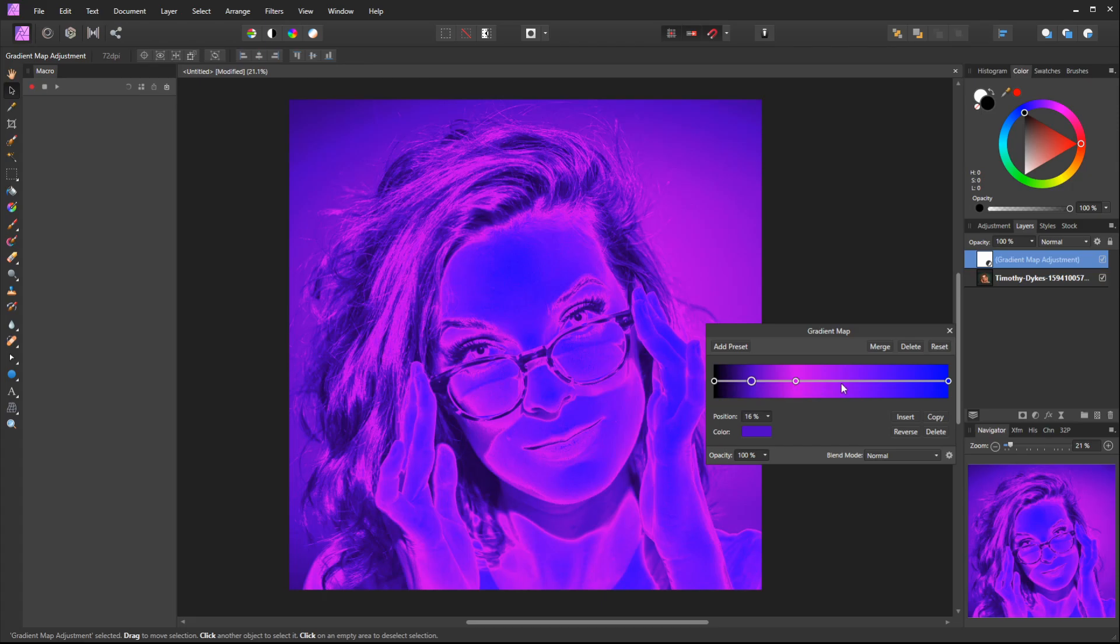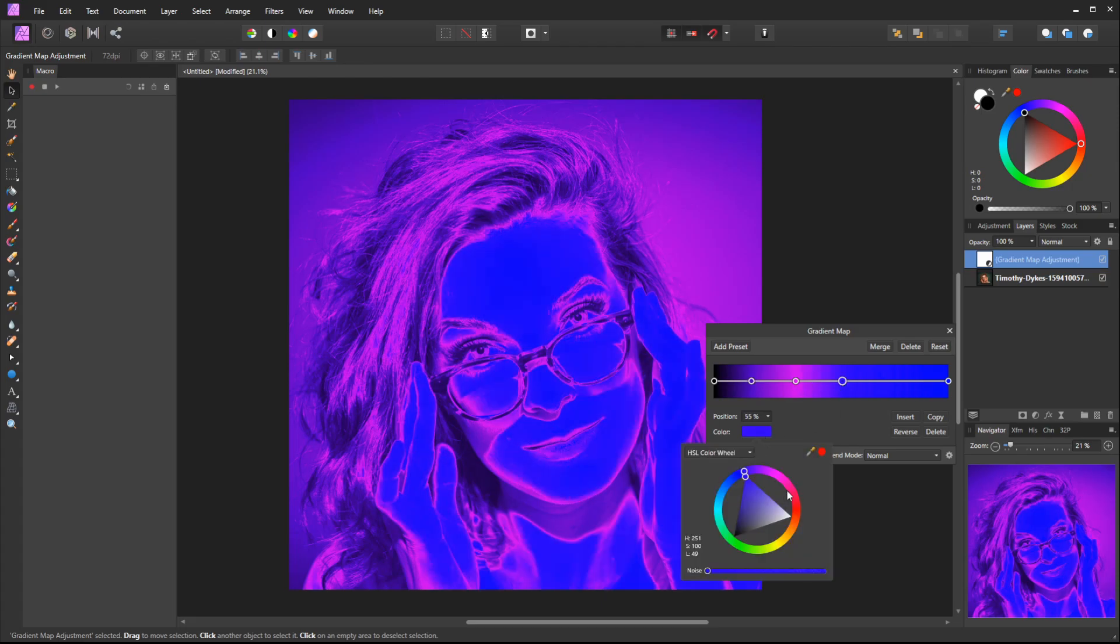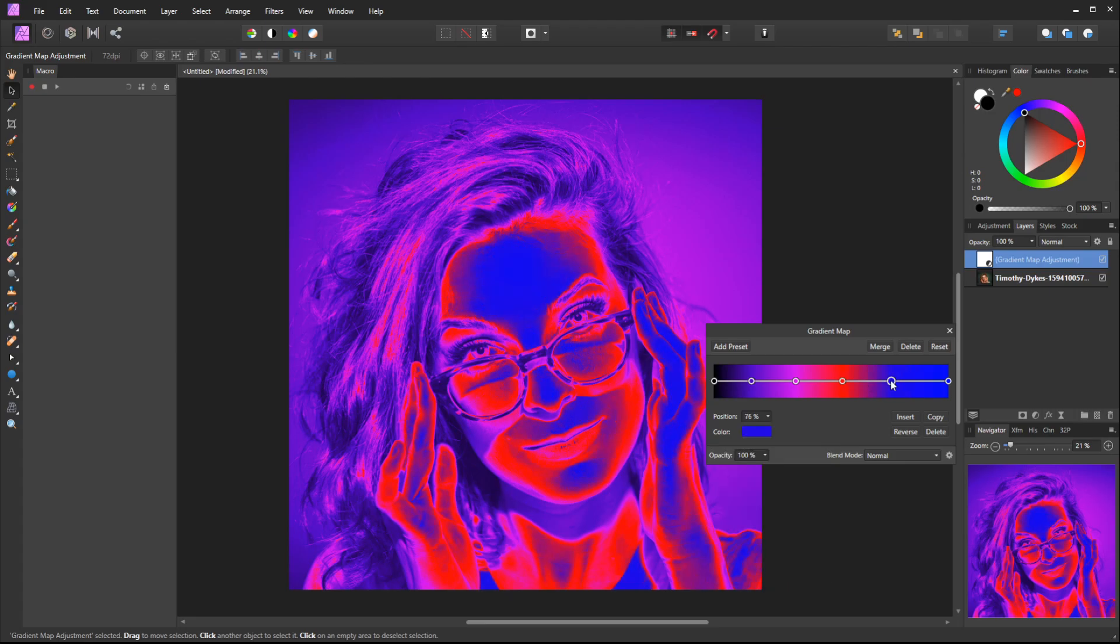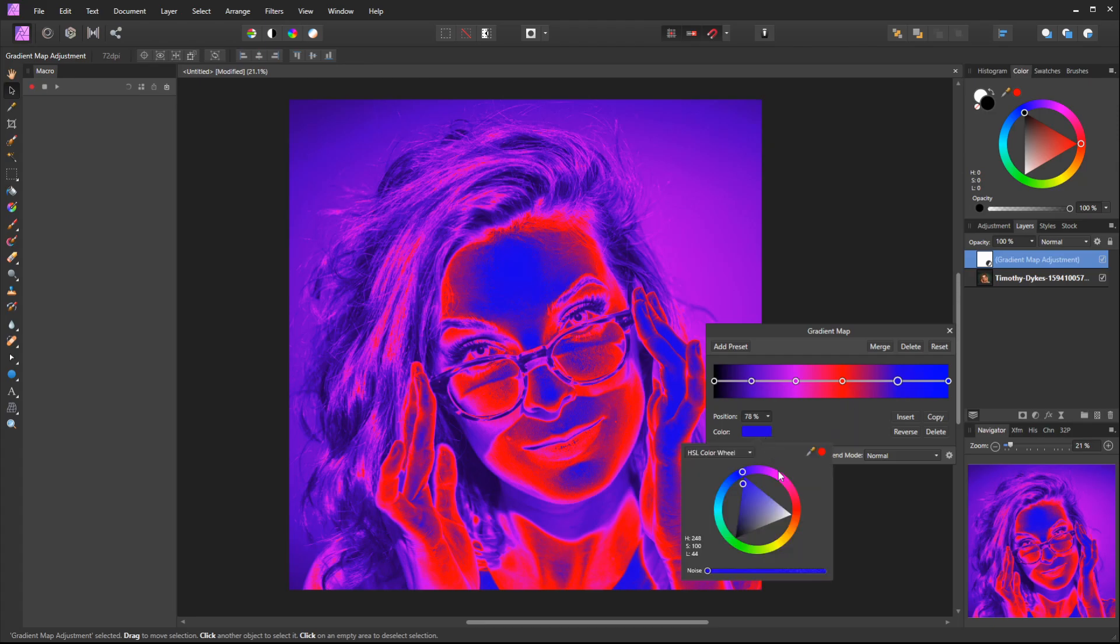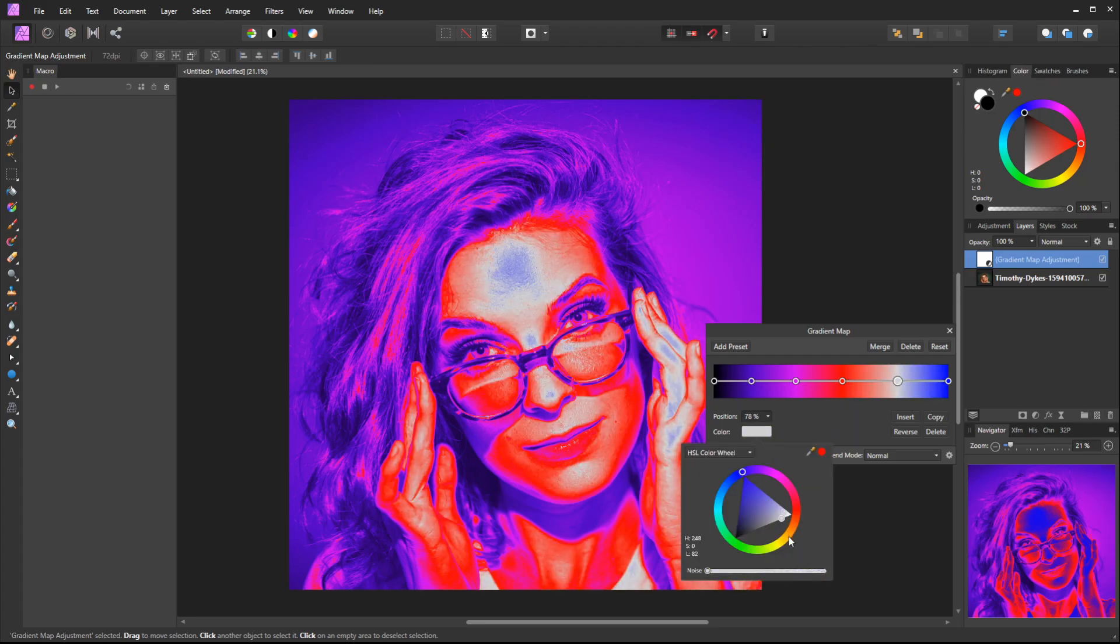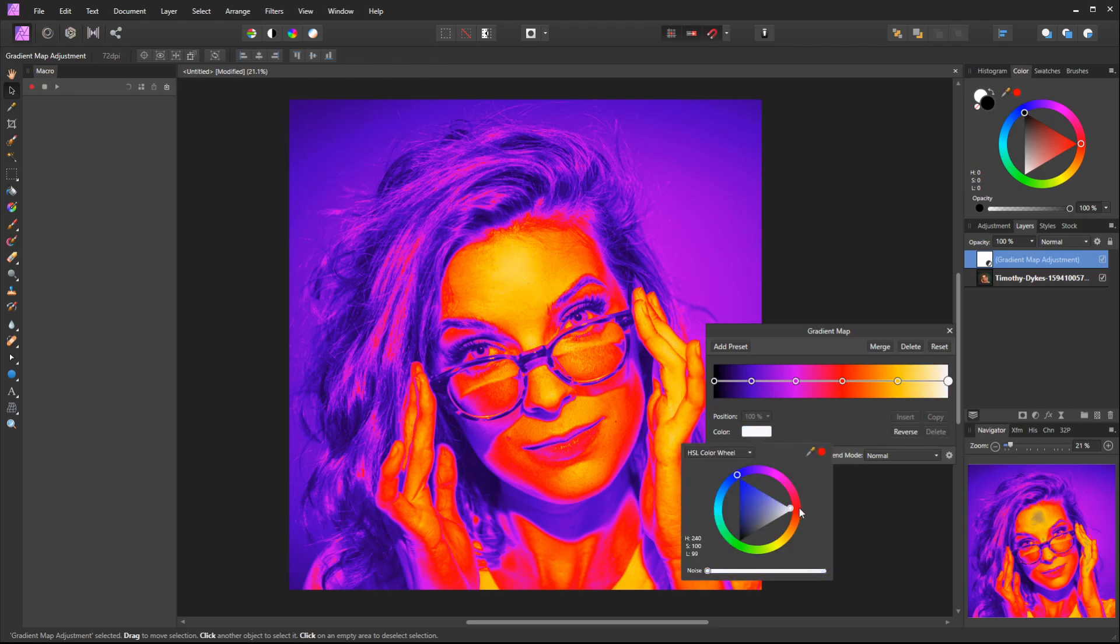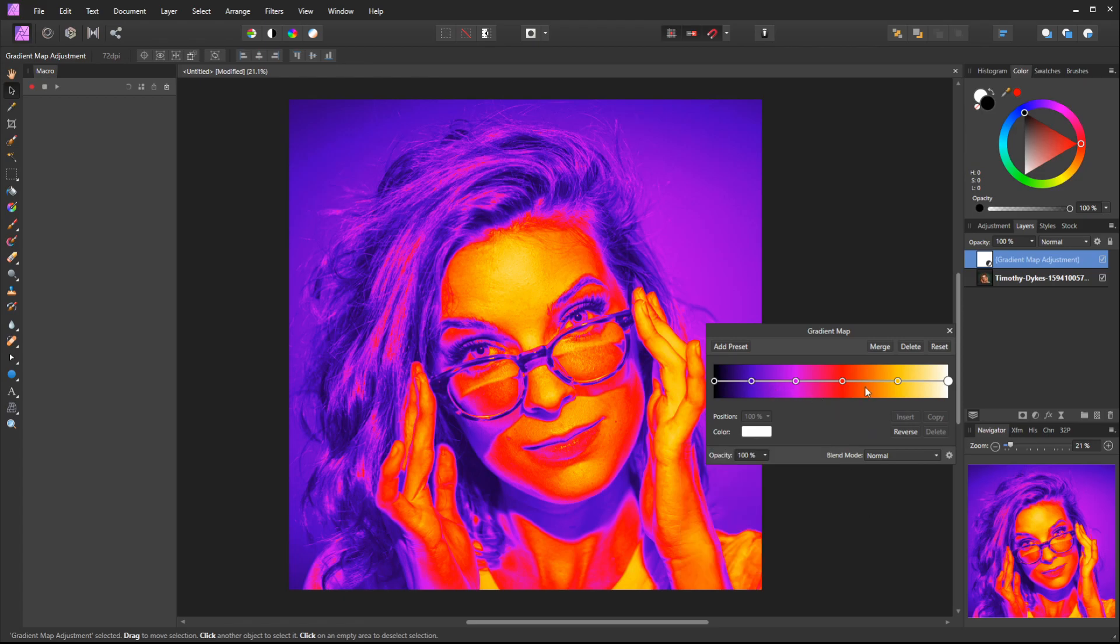Then we could do a yellow or orange - let's just go to a bright yellow here. And then the last one we'll adjust is this one here and just make that white. That should do it.